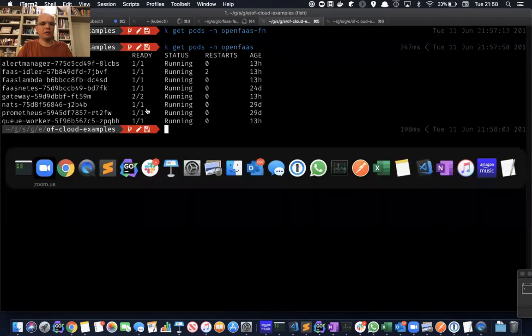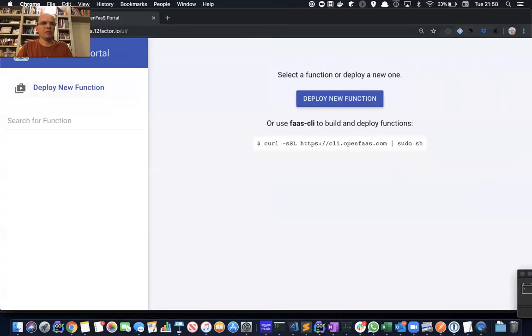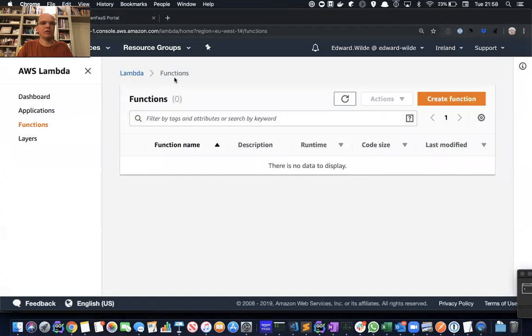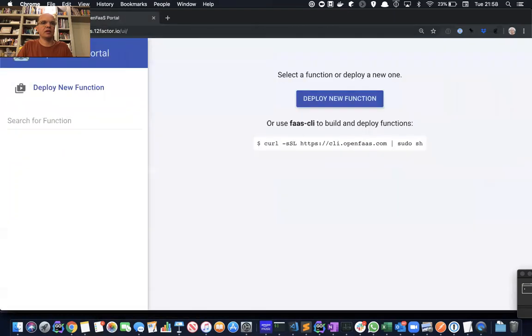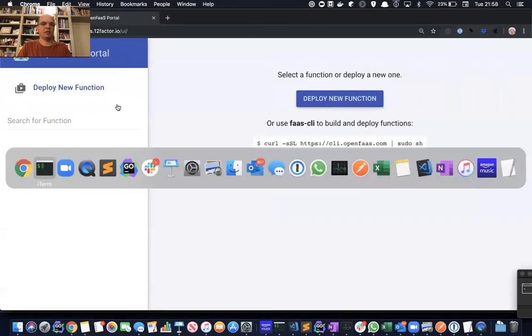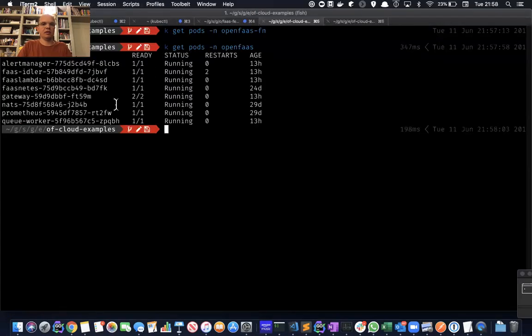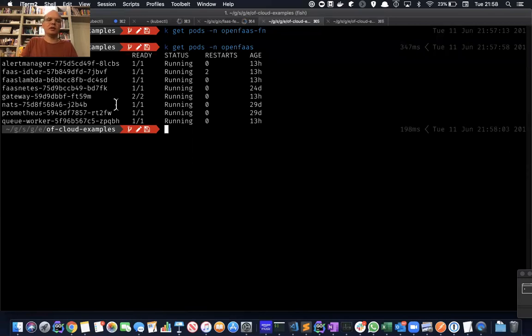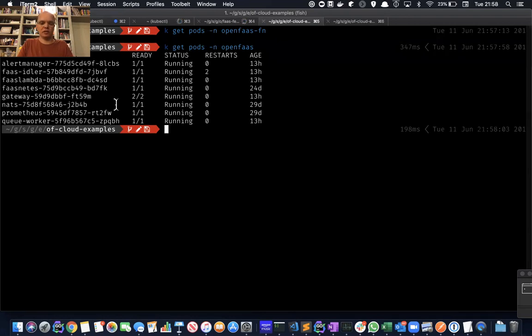And if we go over to my Amazon console, you can see we've got no functions running there. We've also got nothing in OpenFaaS. So let's deploy a simple function that allows us to query the TLS certificate information for a given domain and store that output in S3.